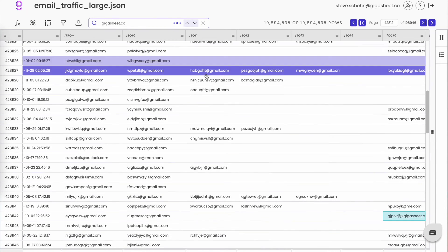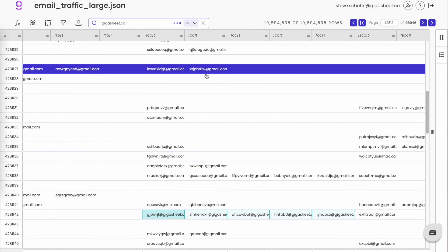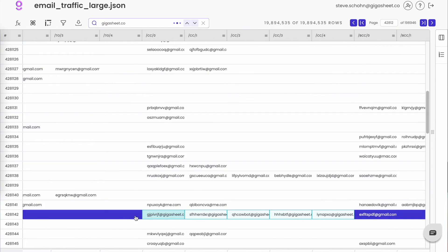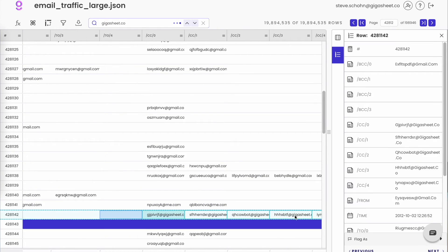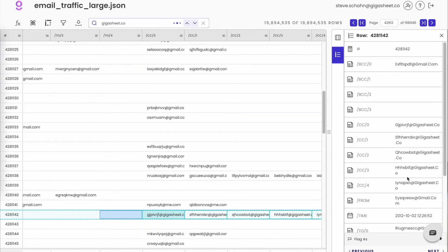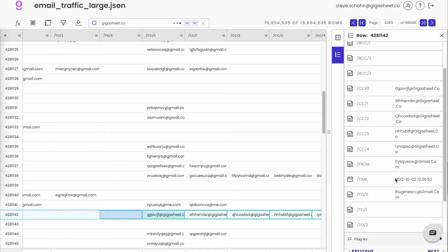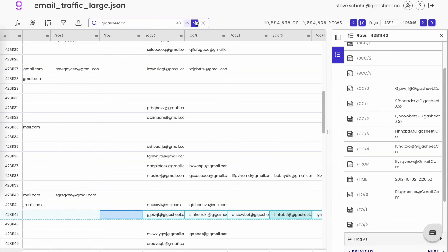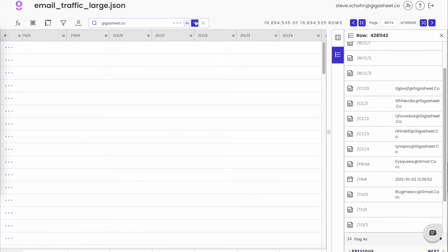We're essentially jumping line by line, page by page to each individual result. And for instance, here I see this 2012 email where a bunch of sheet heads are copied. Click the arrow to go through each individual hit here and get to the next result set.